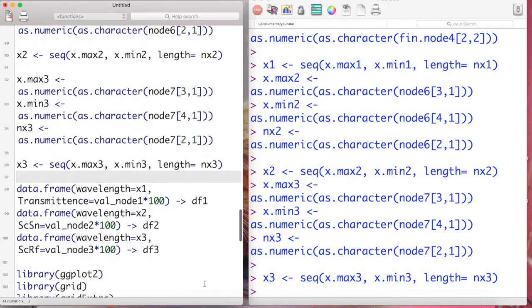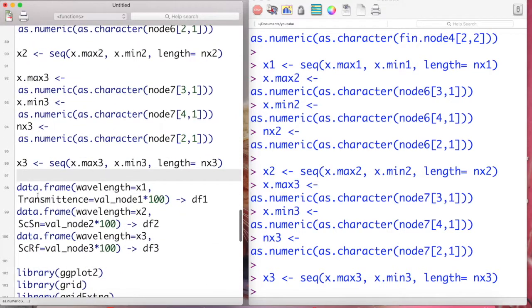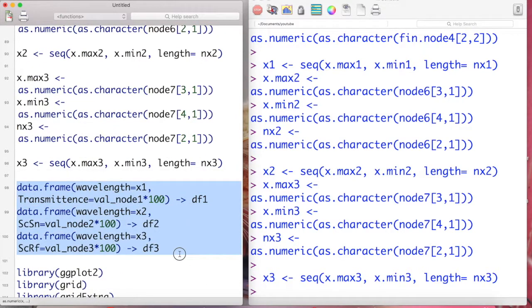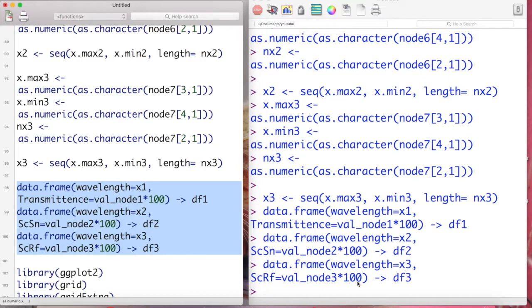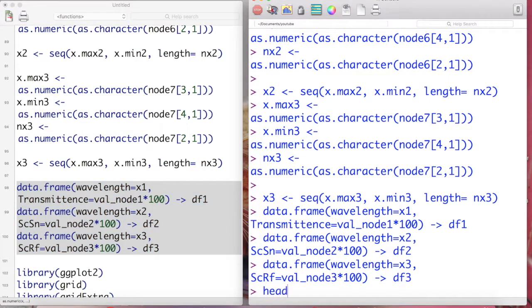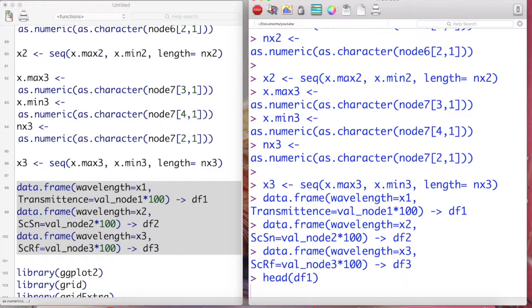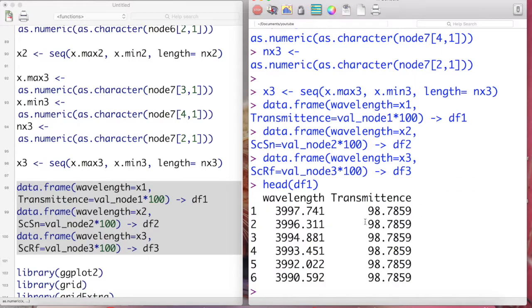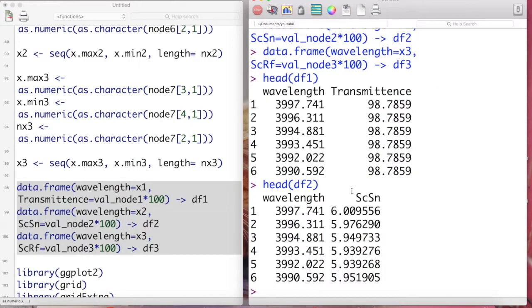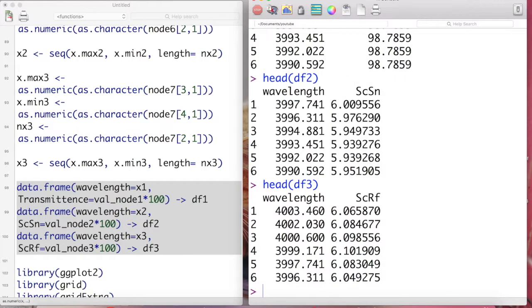X2 and X3 for each of the information in node six and node seven. Here is the data frame. Let's check the data frames for the transmittance in TF1, and then for the single cell SN, and then for a single cell RF.